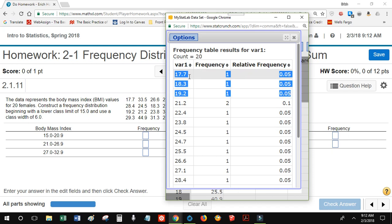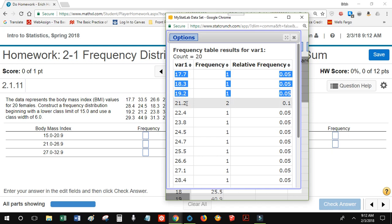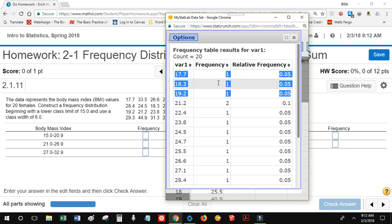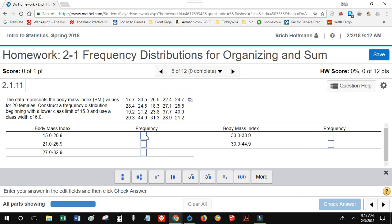The values in the first class are 15.0, 17.7, 19.9, and 19.2. The value 21.2 is too big, so it's excluded. I'm going to add up these frequencies: 1 and 1 and 1. The sum of the frequencies for the first class is 3.